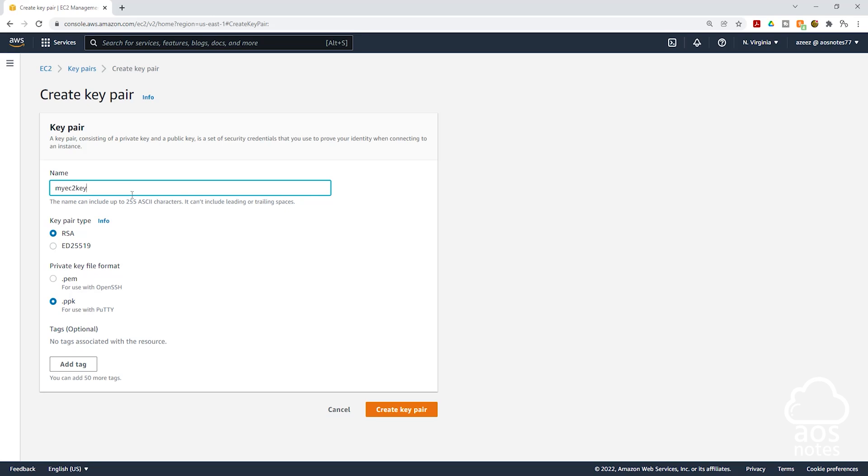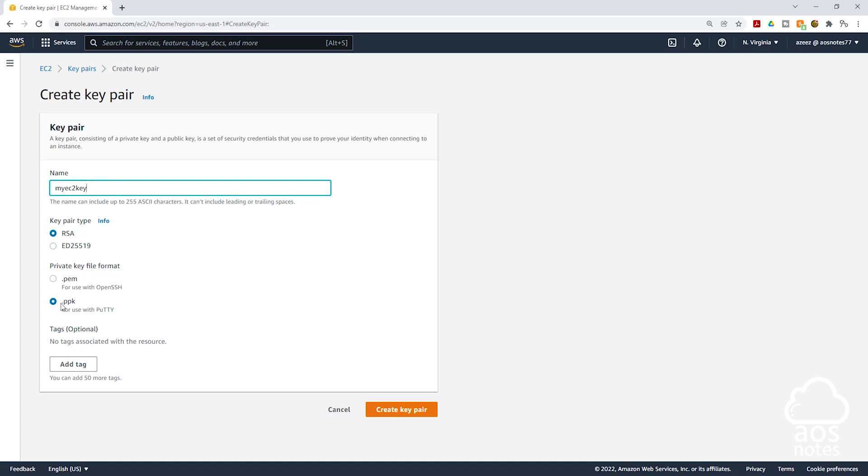Once you have given your key pair a name, for the key pair type we are going to leave it on RSA. And for the private key file format, because we will be connecting to our EC2 instance using PuTTY, we are going to select PPK. If you are connecting to an EC2 instance from a Mac computer, you are going to use a PEM file. But because we will be connecting to our EC2 instance from a Windows computer using PuTTY, we are going to select PPK format.